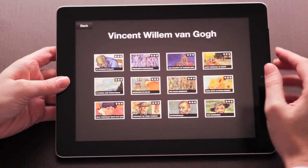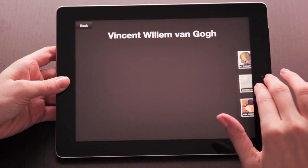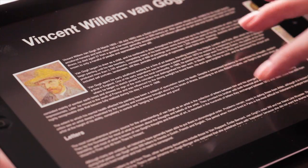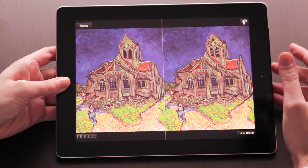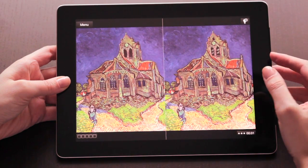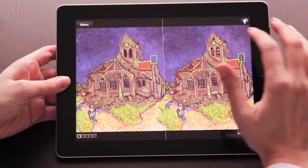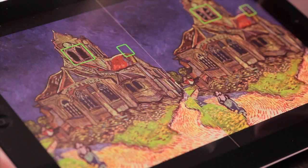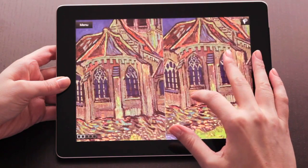OddSpotter is a simple puzzle game with great content and high educational value. Two famous paintings side by side, you'll have to look for tiny details which make the left one different from the right one.